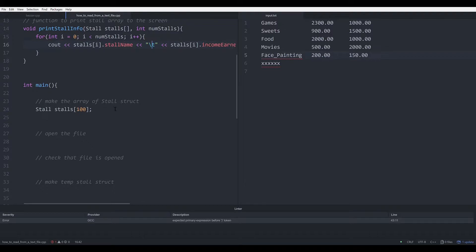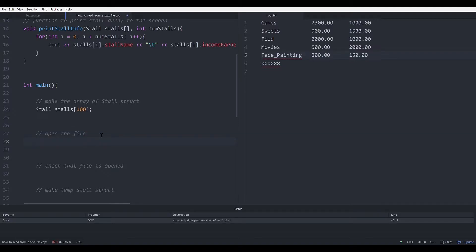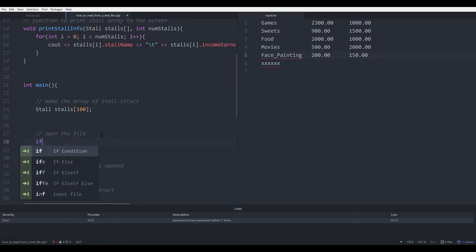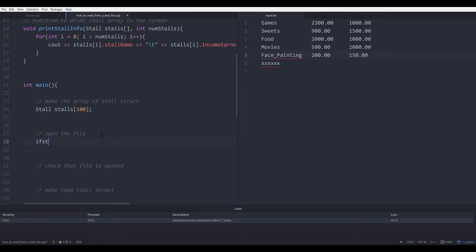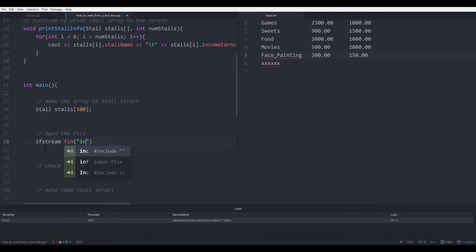The first thing you would do is make the array, and after that you want to open the file. The lines of code to open the file would be ifstream — that stands for input file stream. We normally call it fin, with the name of the file in brackets, which is input.txt.